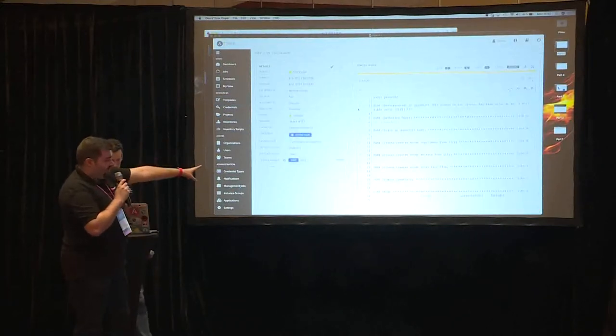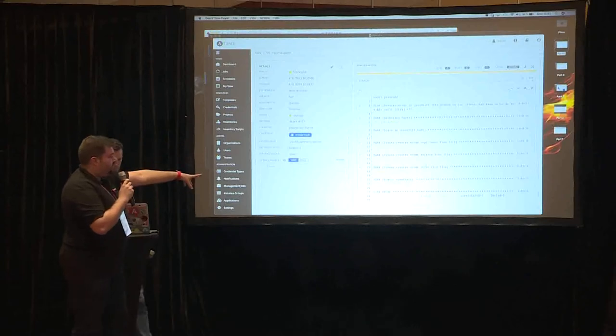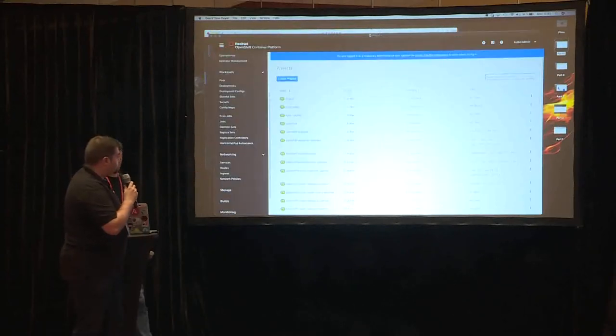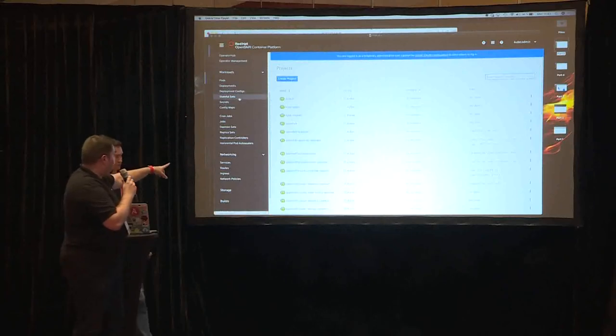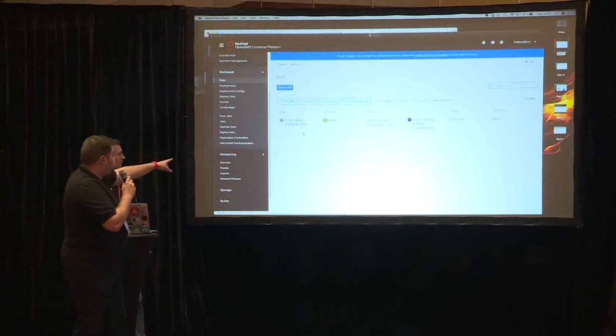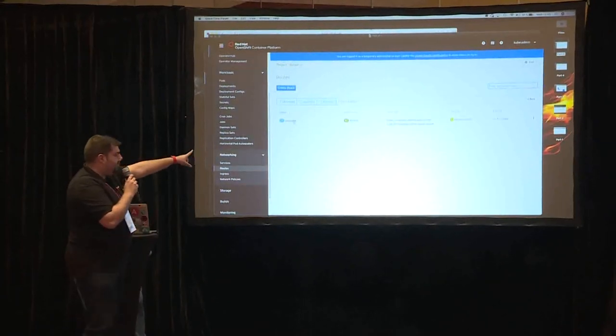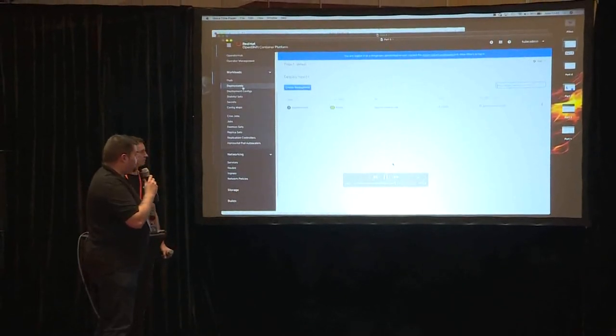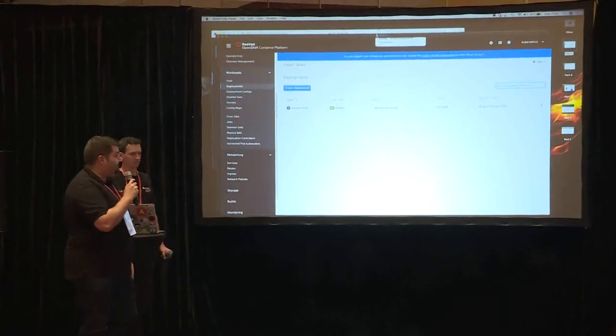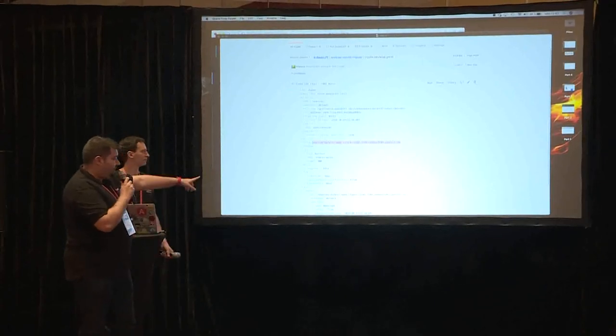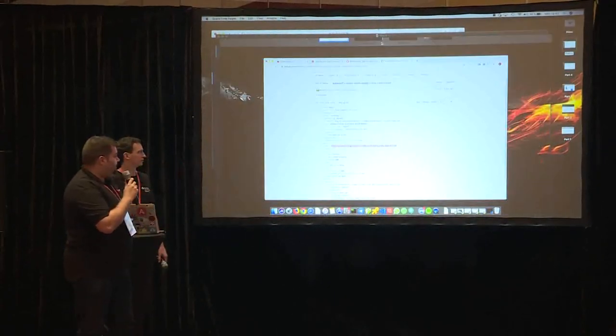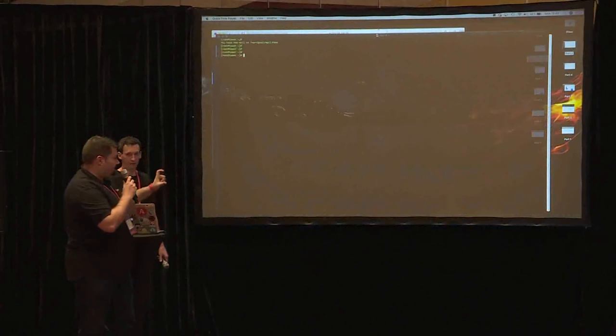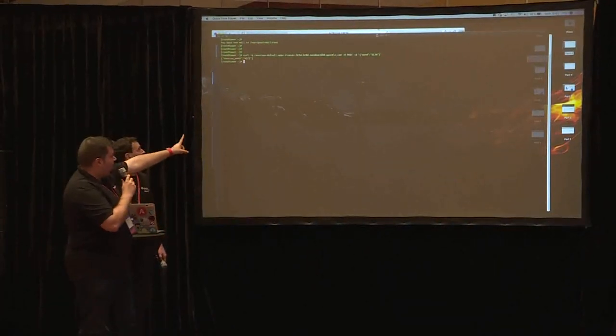So when the playbook finishes, our application is deployed in OpenShift. As you can see in the OpenShift console, we have a pod running with the reverse words application. We also have a new route that is the new modification that Raul introduced in the previous playbook. And we also have the new deployment created for the application. This is the endpoint we are going to use to call reverse words application.